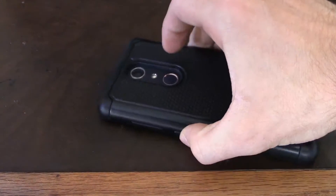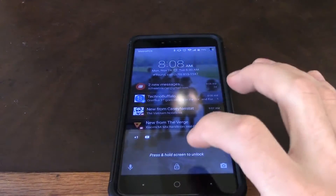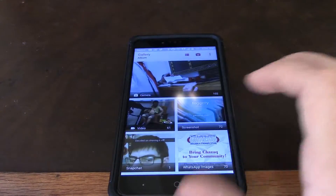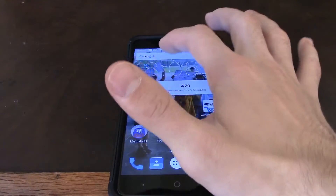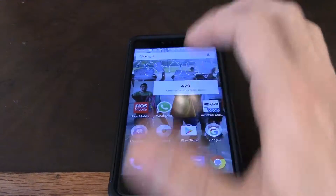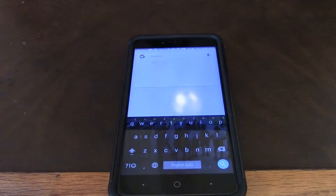So today in this video, we are going to show you how to turn off the vibrations when you're typing. Let's begin.